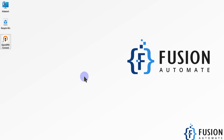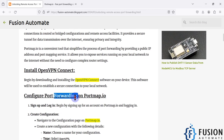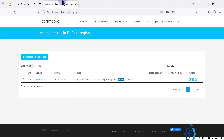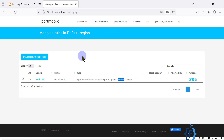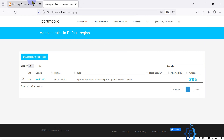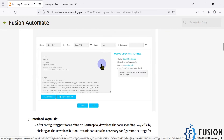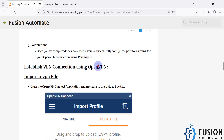Hi everyone and welcome. In the previous video we covered how to configure the portmap.io software for port forwarding. We created a configuration for Node-RED and then created a mapping rule in which portmap.io provided us port number 51350 as the public port number and the local port is 1880. We also downloaded the .ovpn file. In this video we are going to see how to import the .ovpn file and how to start the VPN profile with the OpenVPN software.